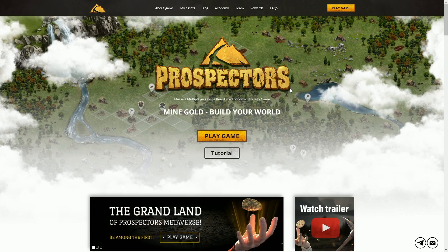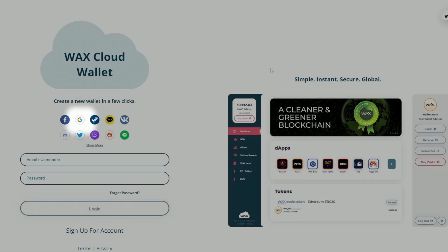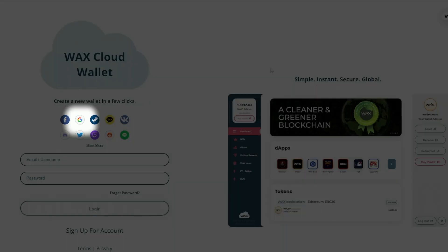So you can go ahead and click on that. Let's jump over to our WaxWallet here. Here we are at the WaxCloud Wallet screen, where we're going to go ahead and sign up, create an account, or log in with something else. One option for Prospector's that I would highly recommend — you can do other ones such as Facebook, Twitter, Twitch, or even create a username and password — however, Prospector's will require you to use a Gmail to log in. Therefore, I would highly recommend using a Gmail.